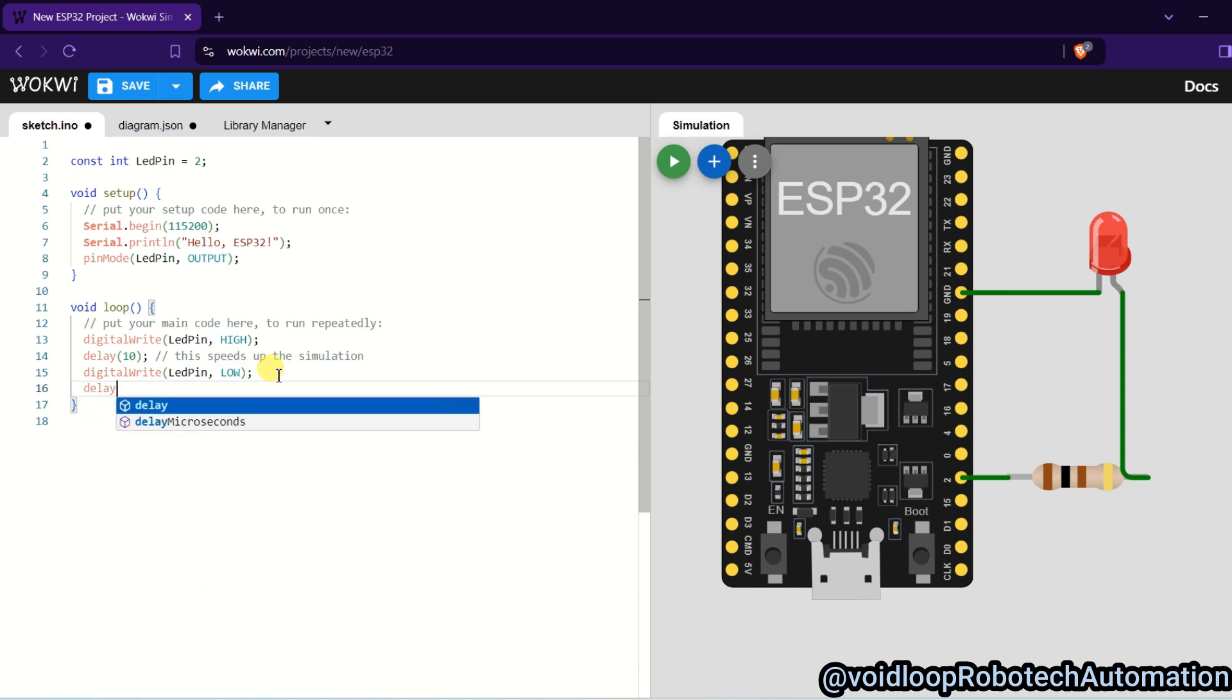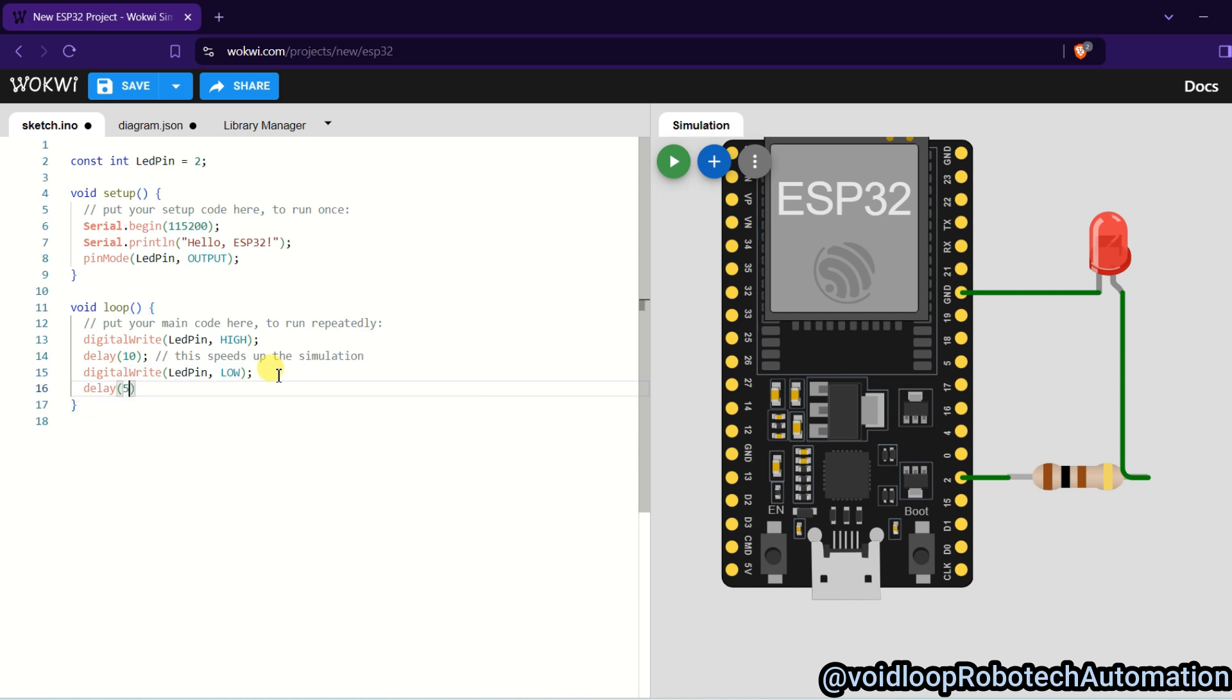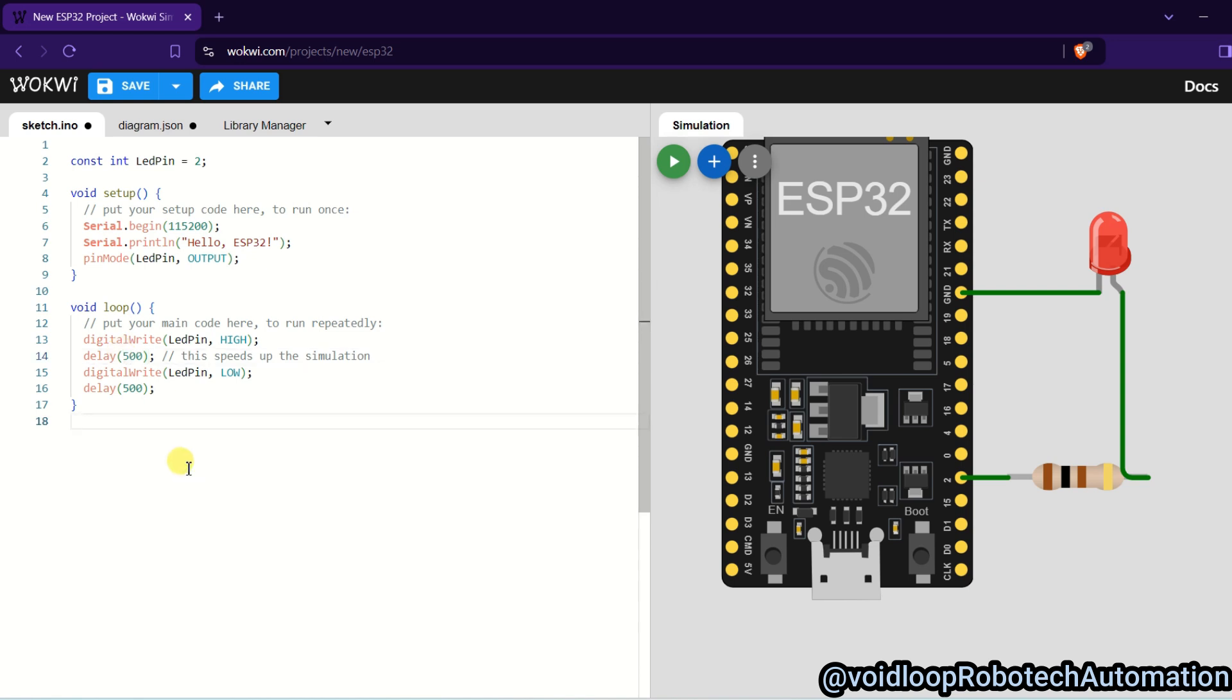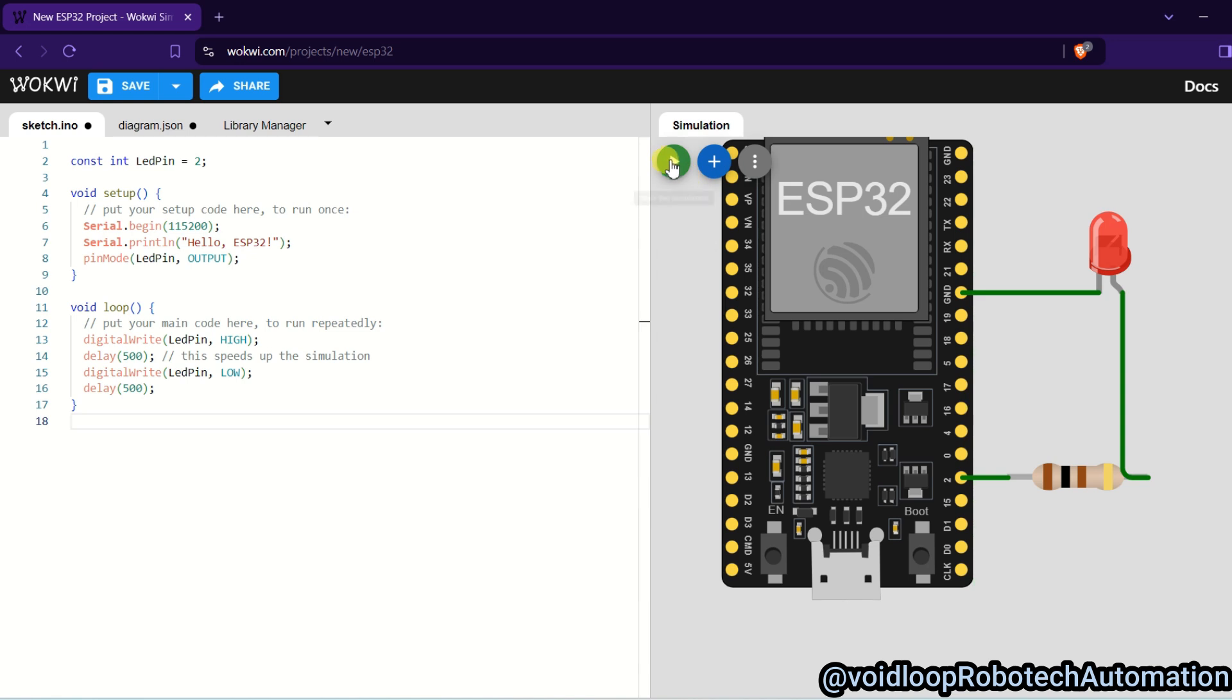And delay, delay will be 500 milliseconds, okay. It means half second delay. Okay, now code is ready. I will start simulation, so click on start simulate.